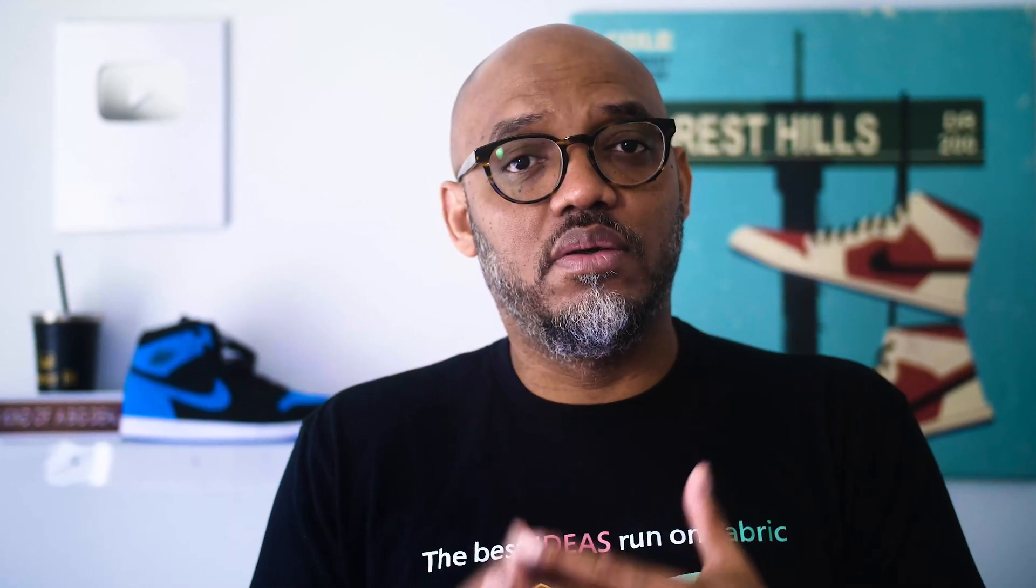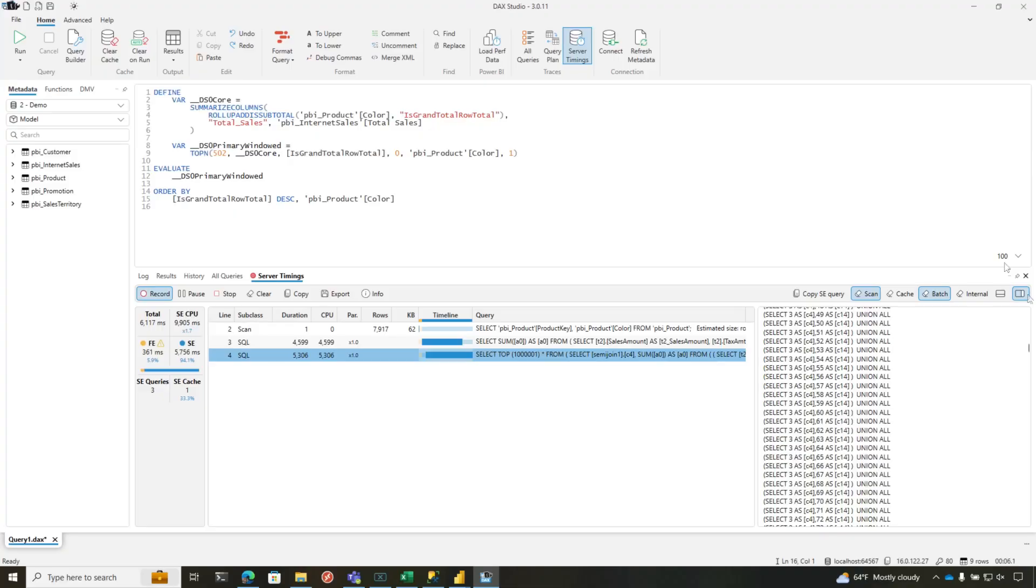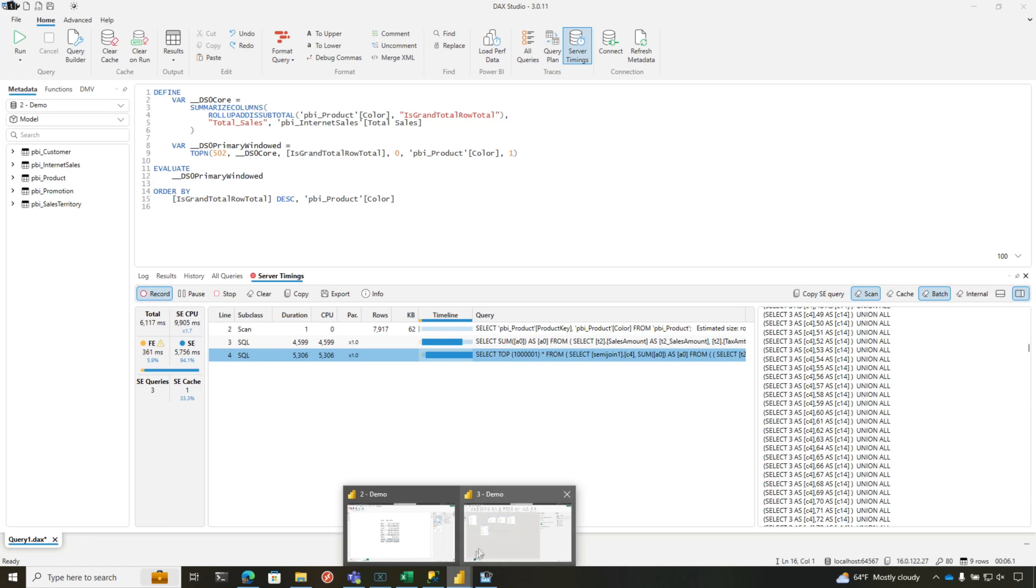Because that's how the relationship between the product table and the internet sales table is set up. It's on product key so it materializes that table. Yes, it does the exact same thing because Power BI thinks it's two different sources and it can't create a very elegant join for you. Now how do you fix this problem? So what you would do is, I'm going to head back over to Power BI.